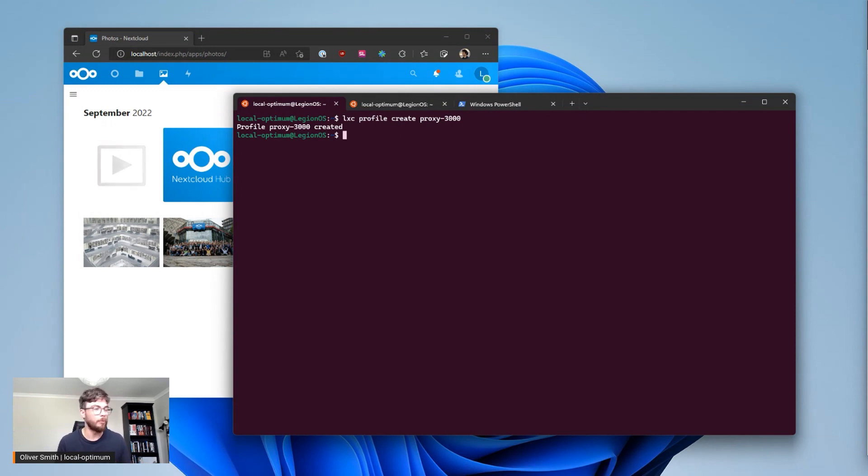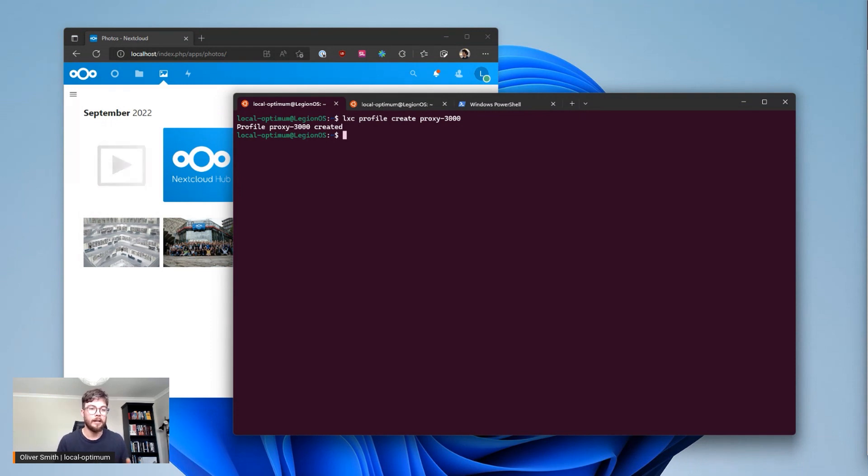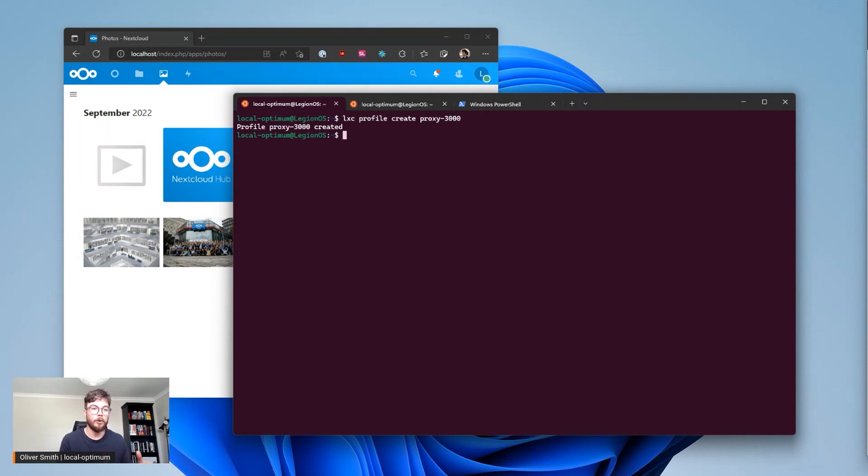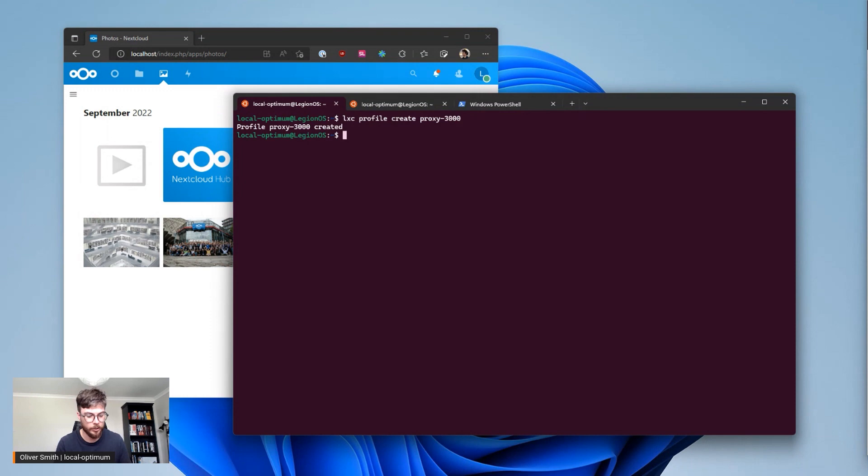So in this case what I'm going to do is add a device that allows the container to talk on my network by port 3000.